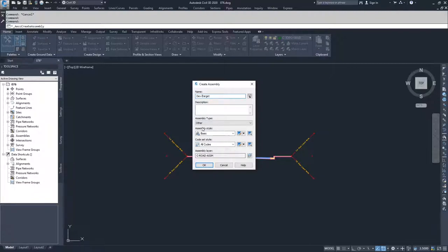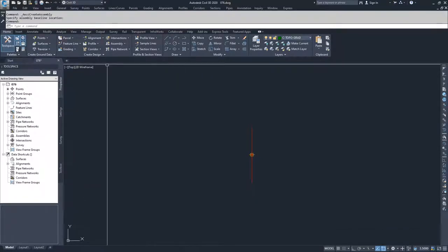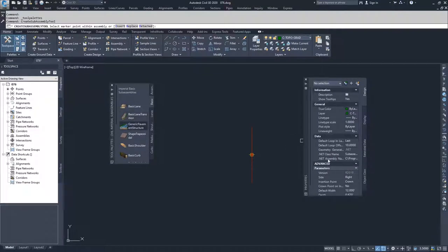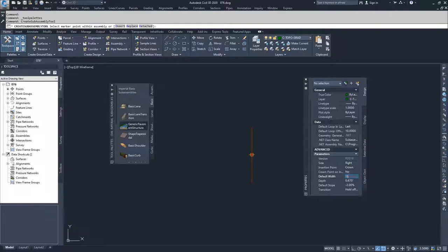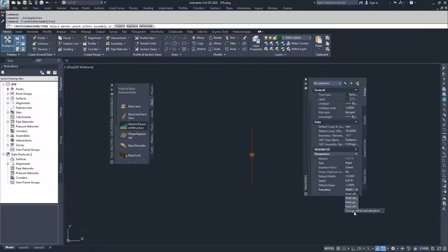I'm going to do dev target, leave all options the same, click OK, and place a new baseline location. Civil 3D zooms in, I open my tool palettes, and this time I'm going to use Basic Lane Transition. I'll scroll down to set my default parameters. The key thing is to set the transition to Change Offset and Elevation — the bottom choice. You have options for Hold Offset and Elevation, Hold Elevation Change Offset, Hold Grade Change Offset, and Hold Offset Change Elevation. We want Change Offset and Elevation because we're going to base it on an alignment with a profile.